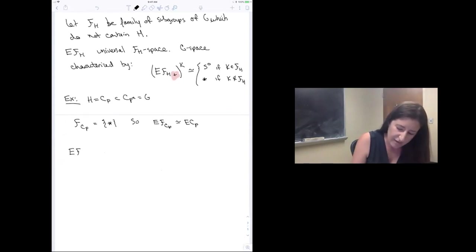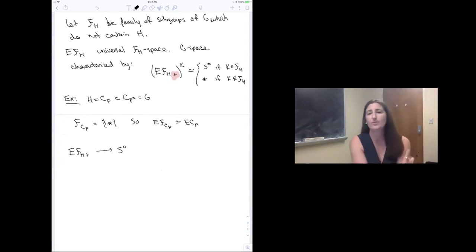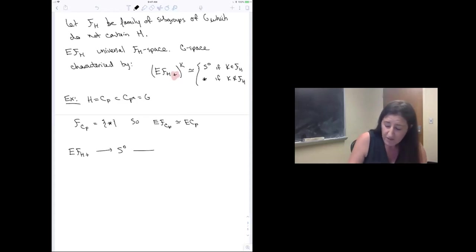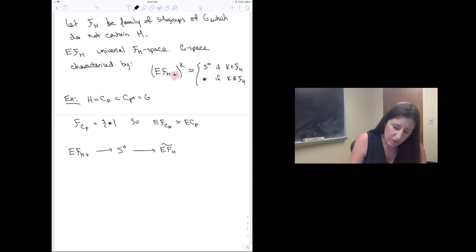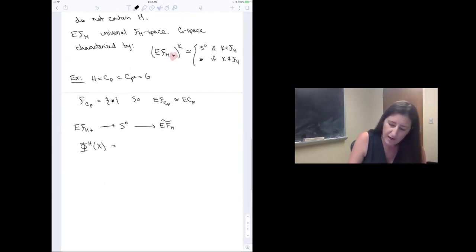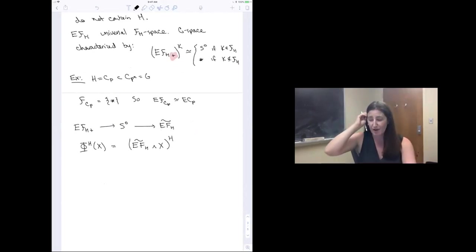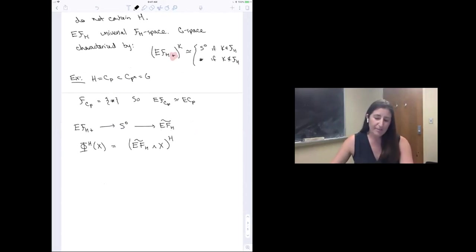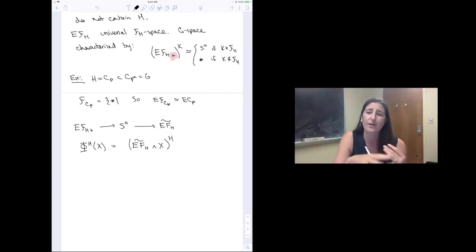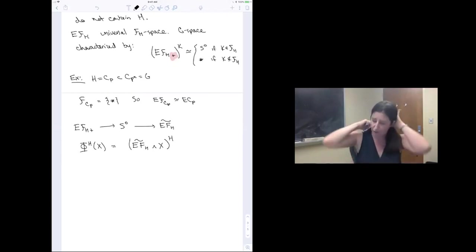There's a map from Eℱ_H₊ to S⁰ by projection onto the non-base point. I name the cofiber of that map Ẽℱ_H. The geometric fixed points of my spectrum X are then what you get when you take Ẽℱ_H ∧ X and take the H-fixed points in the categorical sense. This is a much nicer notion of fixed points — the properties we wanted before, like compatibility with smash products and suspension spectra of spaces, now hold for geometric fixed points.